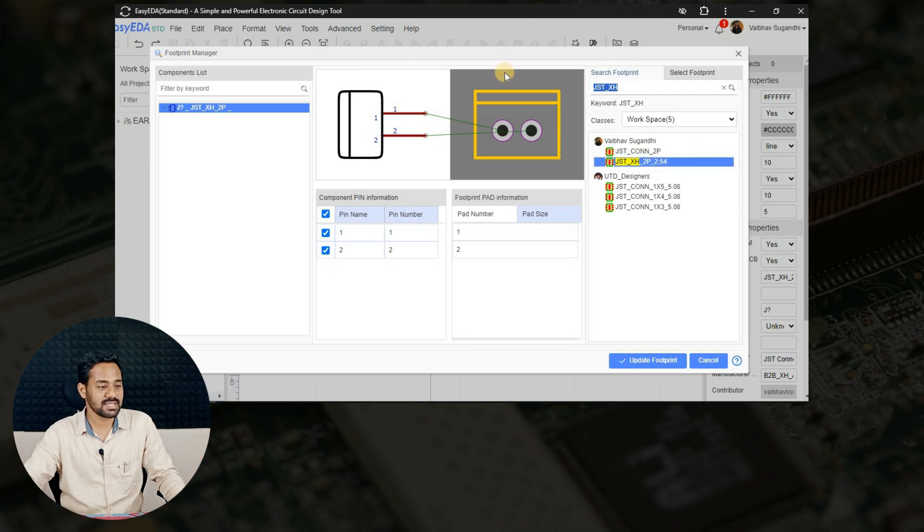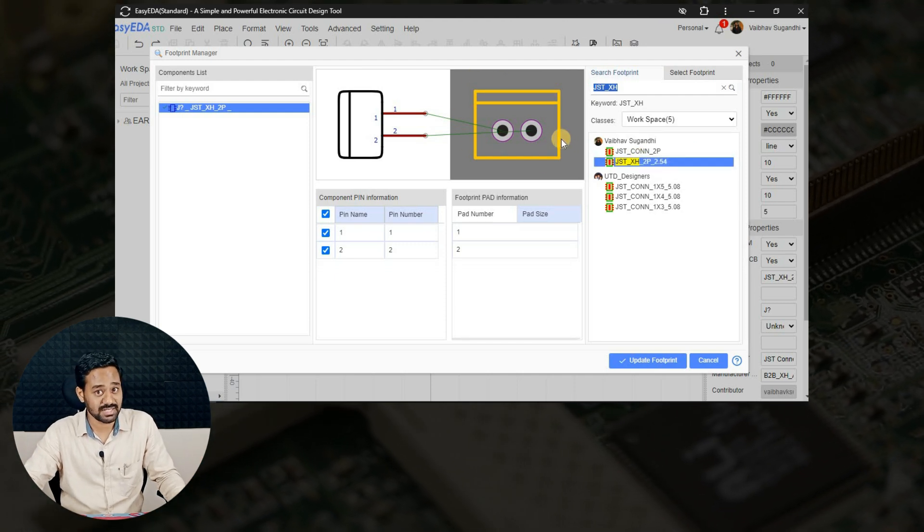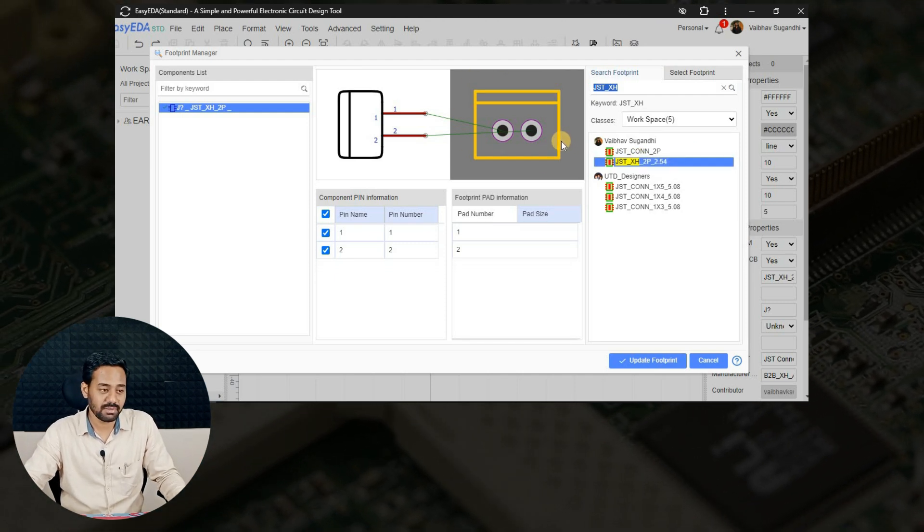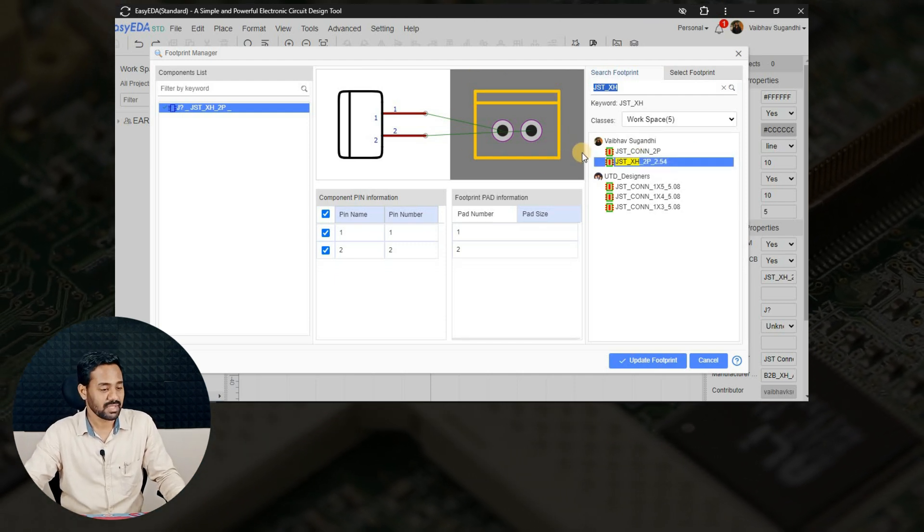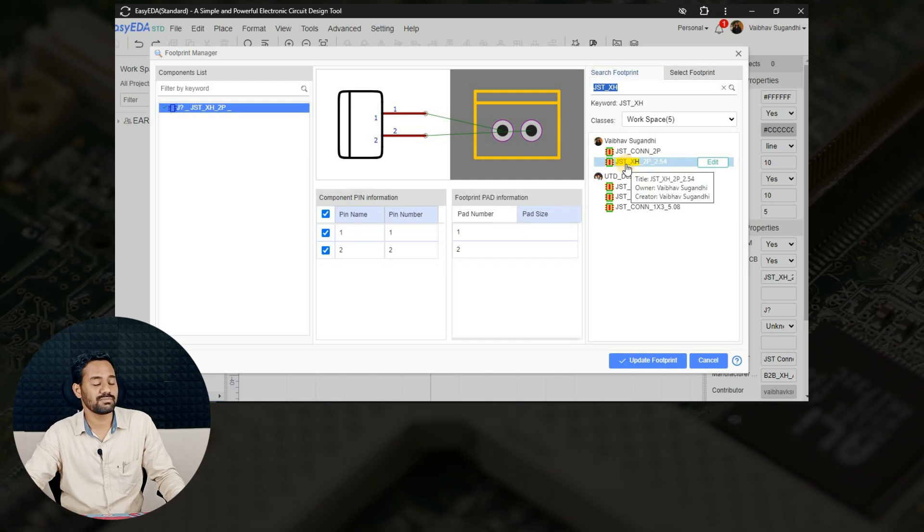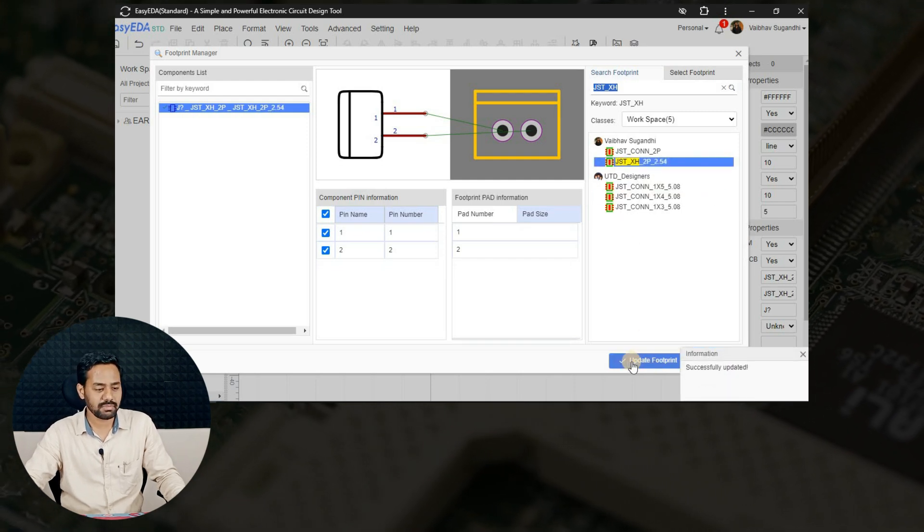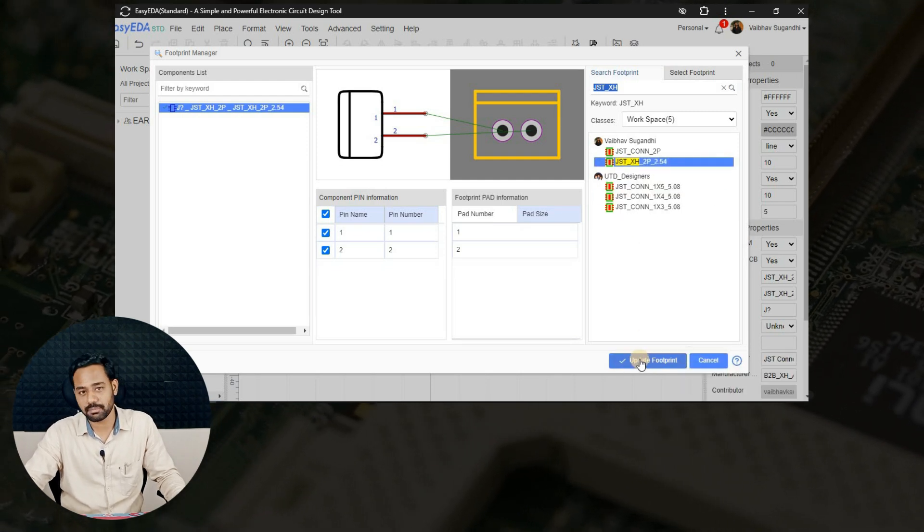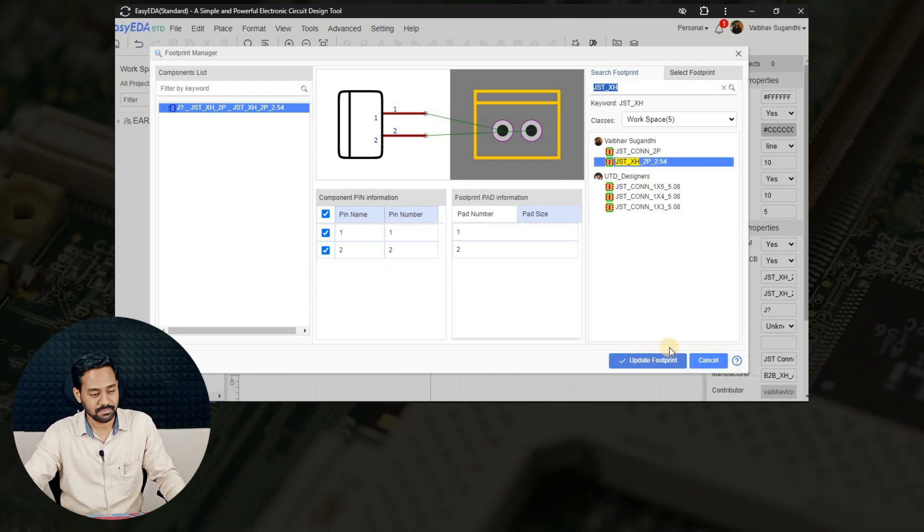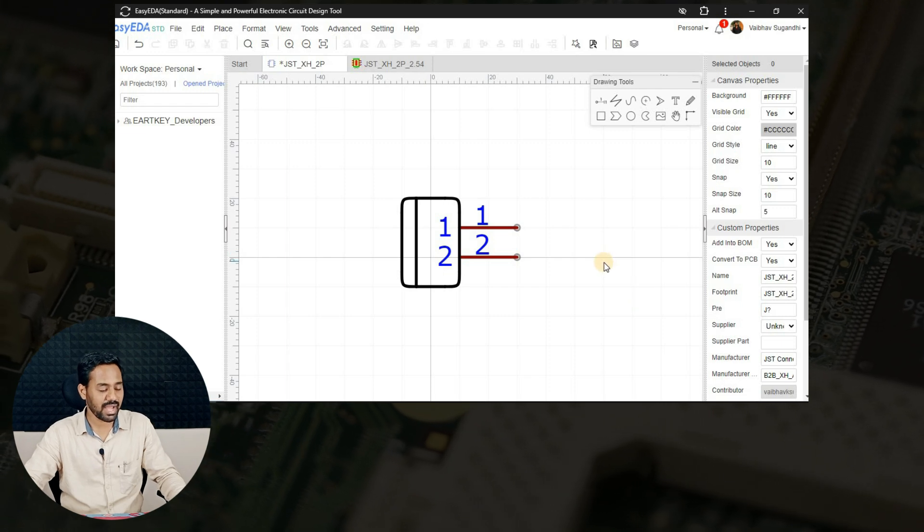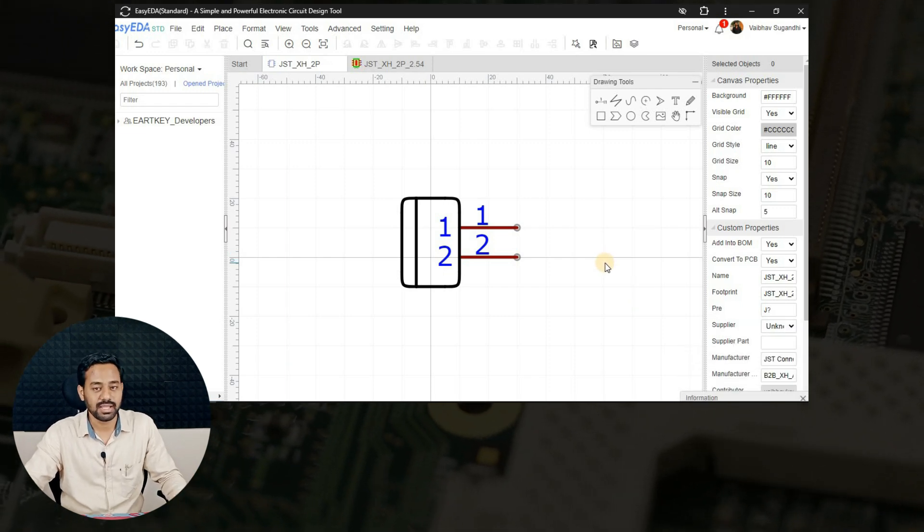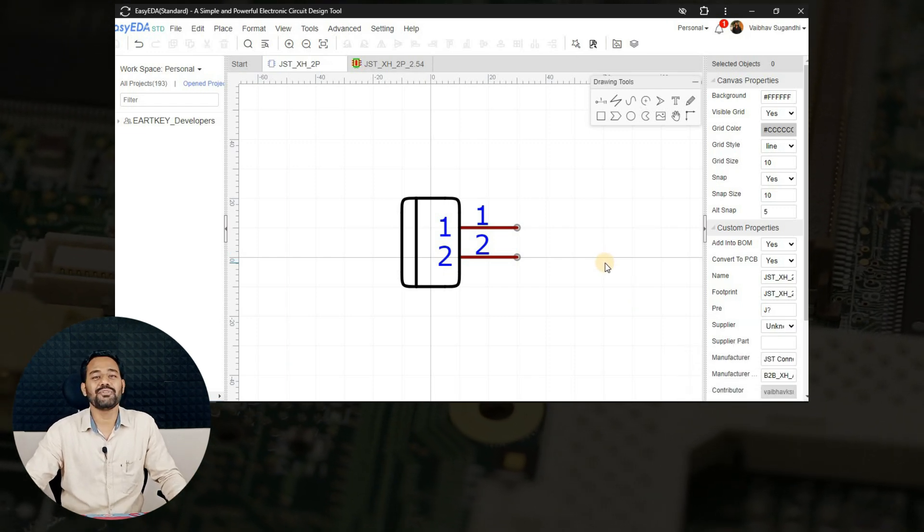Once I am clicking on this particular option that is visible to us, you can see that one connector that I have recently created will be visible to me. To attach it to the schematic symbol, I'll double click on it or maybe we can click on update footprint. Once we are done with that, we can come back and save the schematic symbol.